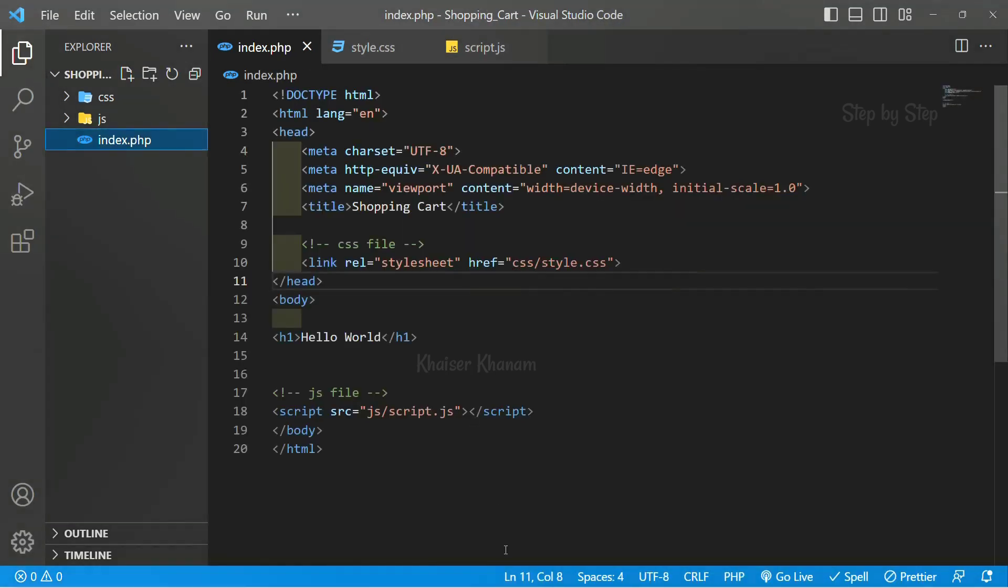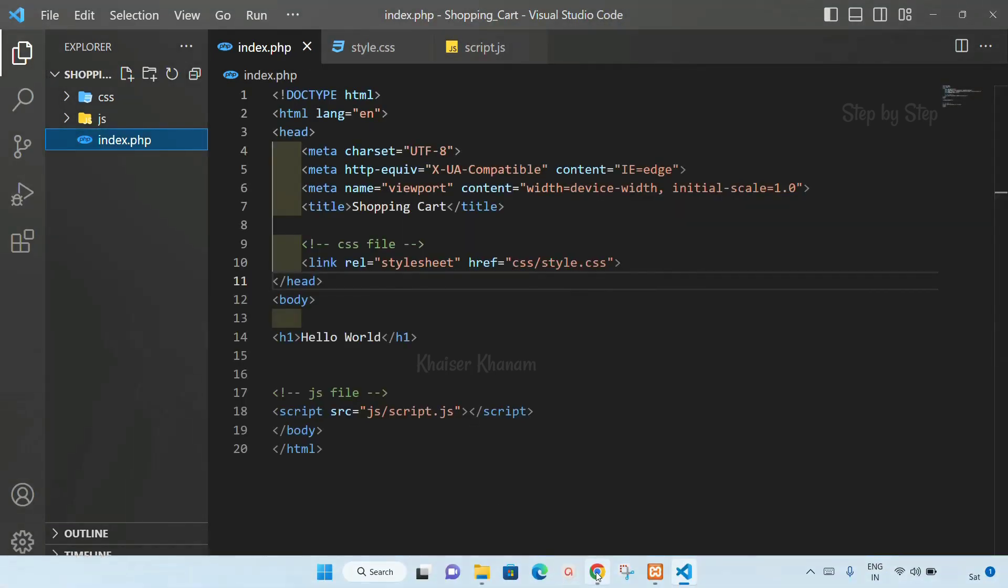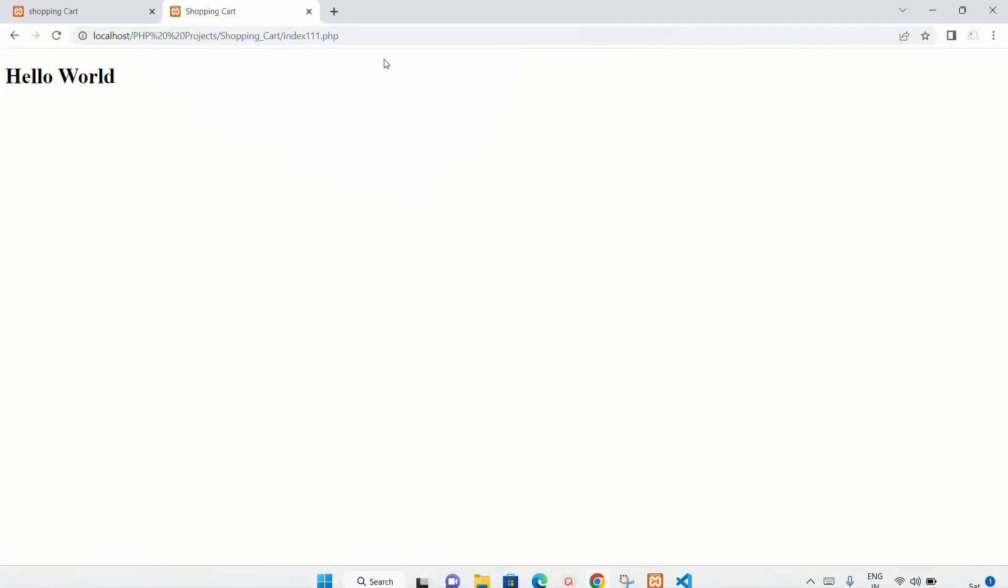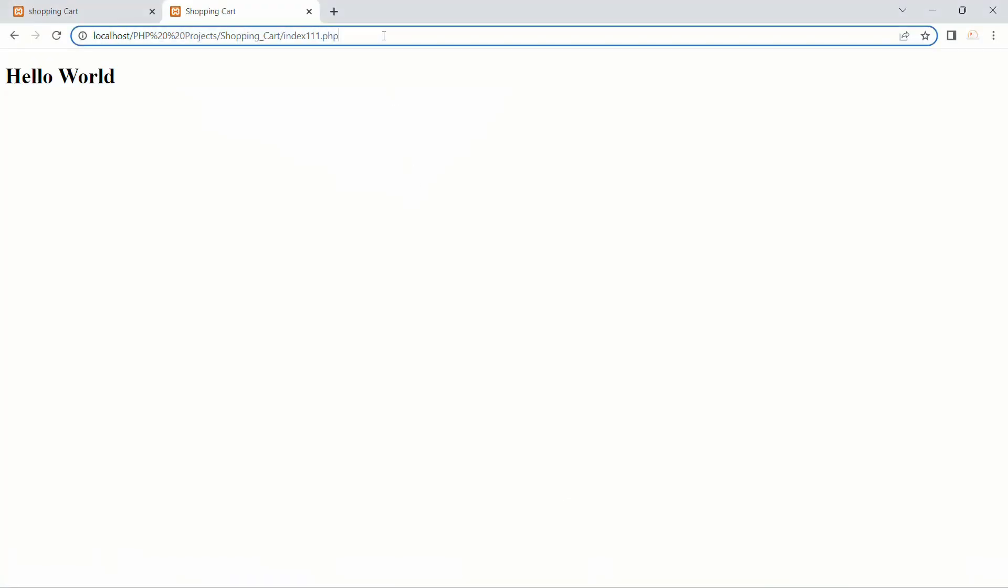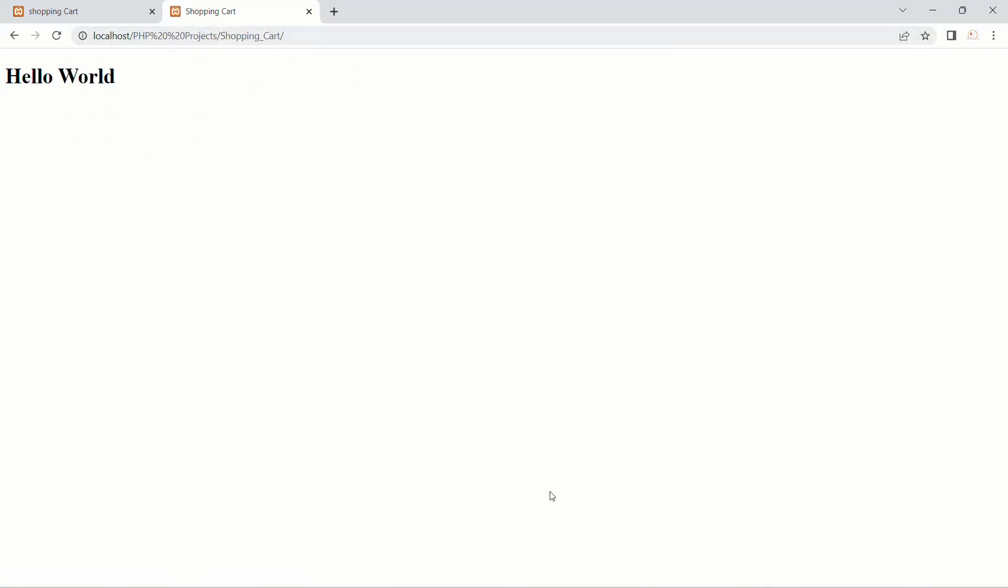So it is always suggested that by default we always give index.php as the filename. I will save this file. I will come back and remove this from here. Enter. Now I will be getting the result.